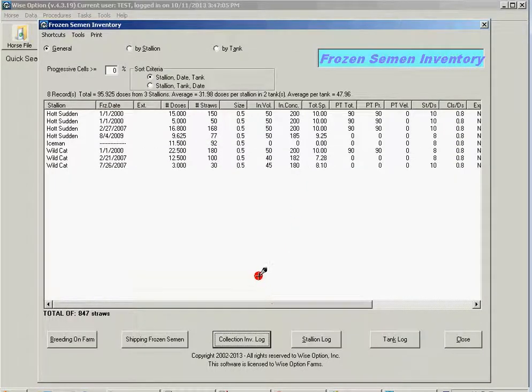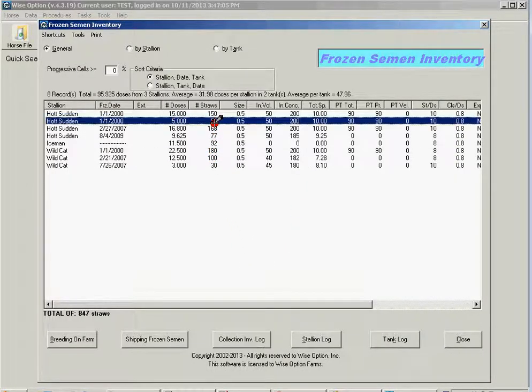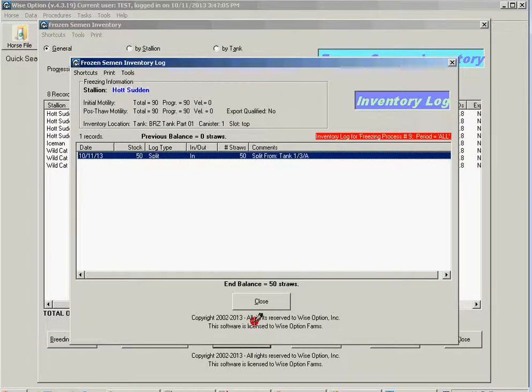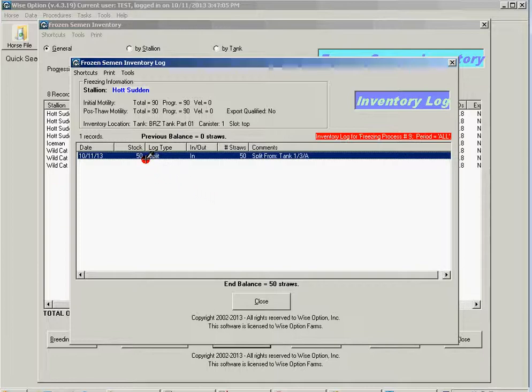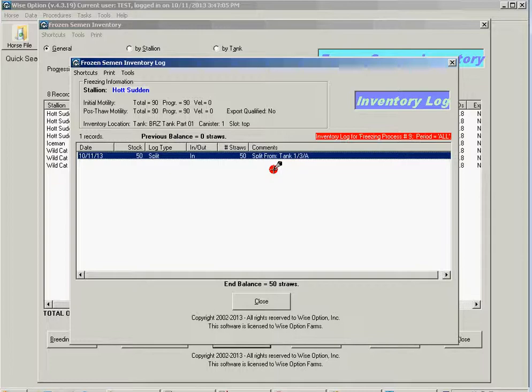And if I look in the log list for the 50 also, I'm going to see that this was a split coming in.